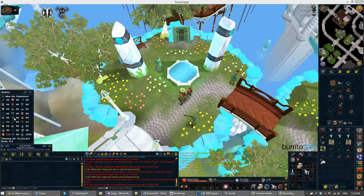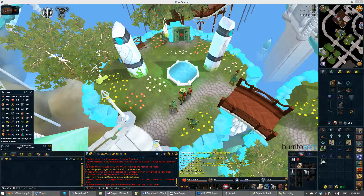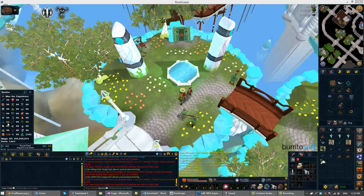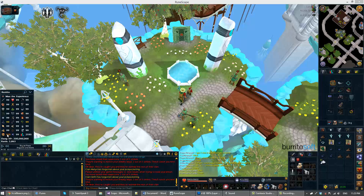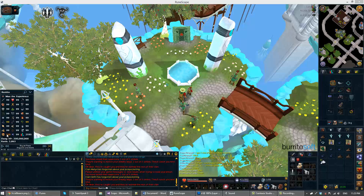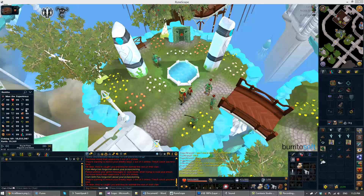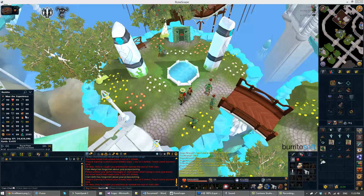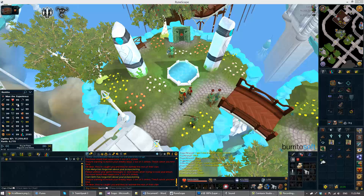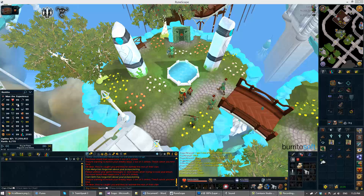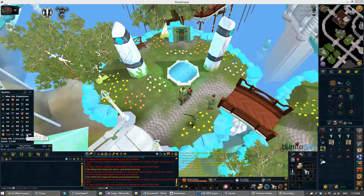Moving on to the stats, we've got the player's stats. The yellow ones are 120, the orange ones are 200 mil. You can hover over the stats, as you can see, to see each stat's rank, XP, that sort of thing. And you hover over the total level to see the combat level.